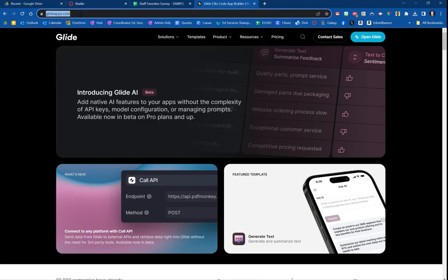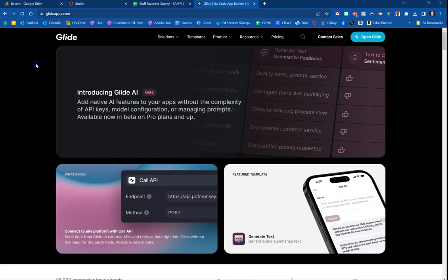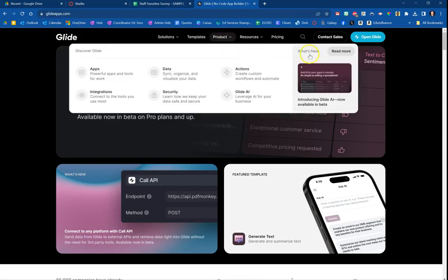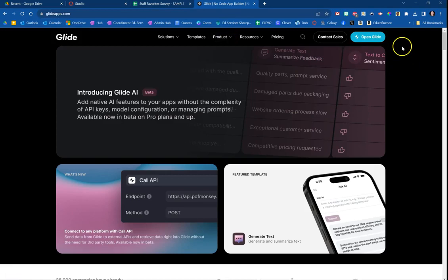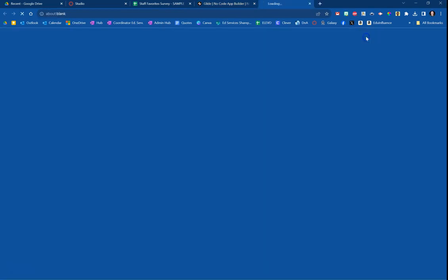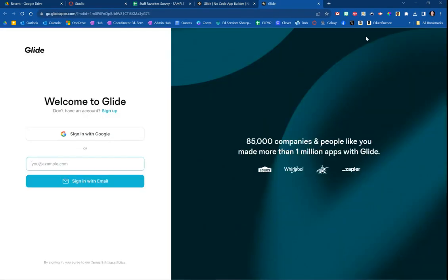It's at GlideApps.com right up here in the address bar. So first thing you want to do is create an account. I'm going to click Open Glide, which will take you to the login screen.